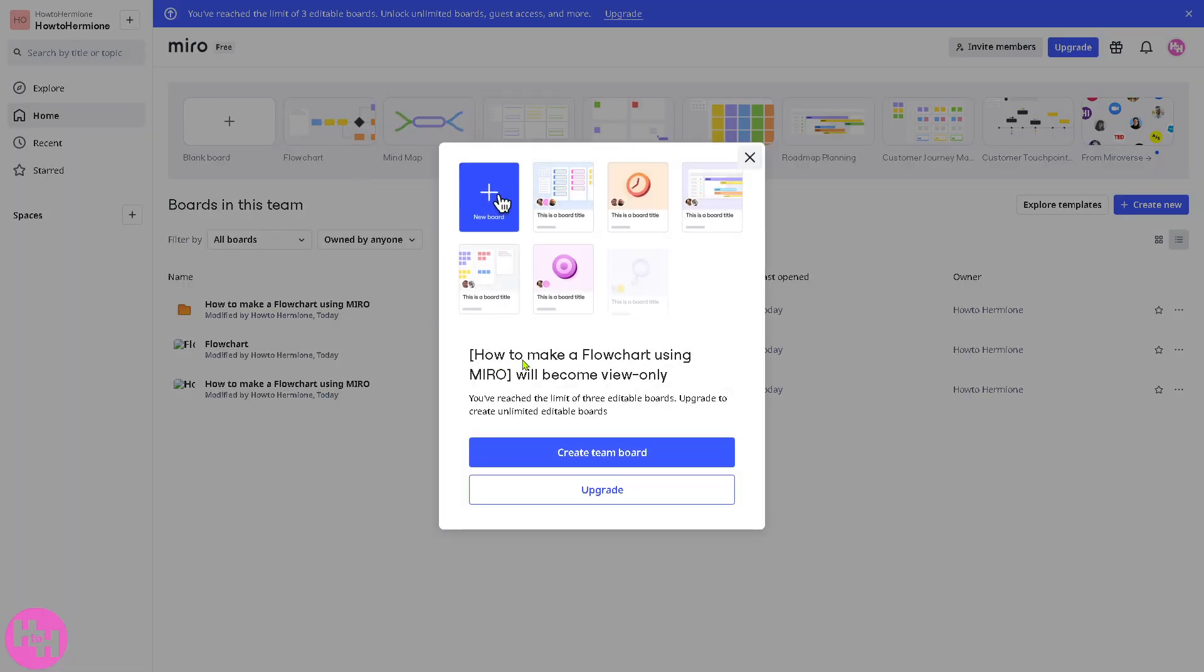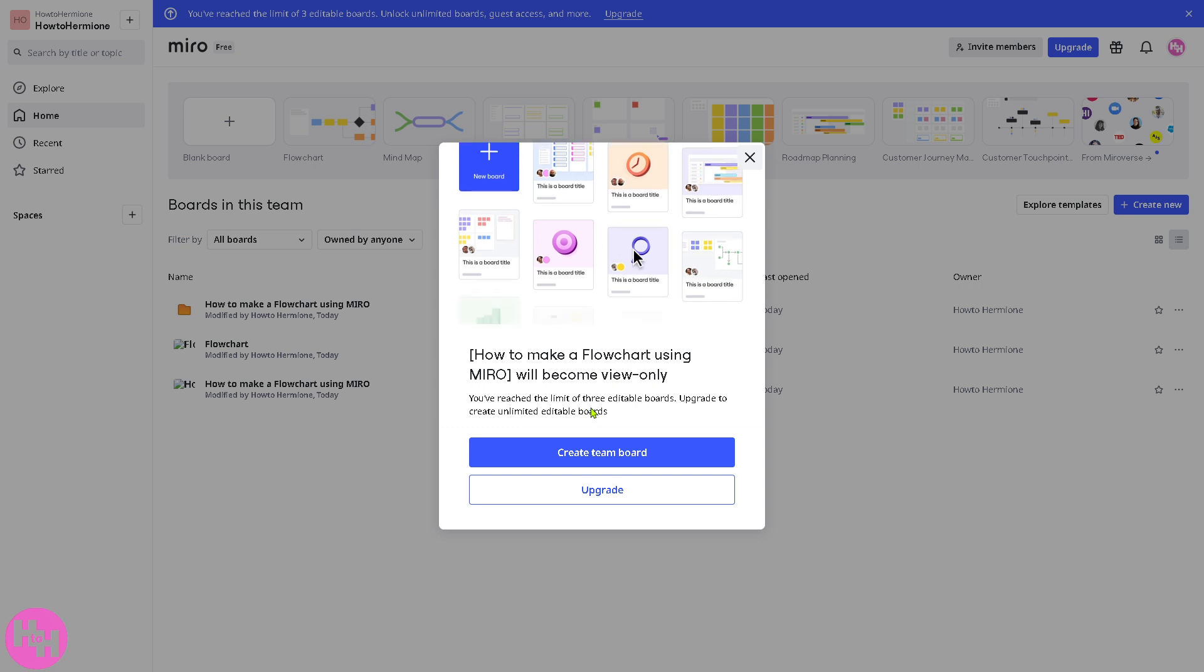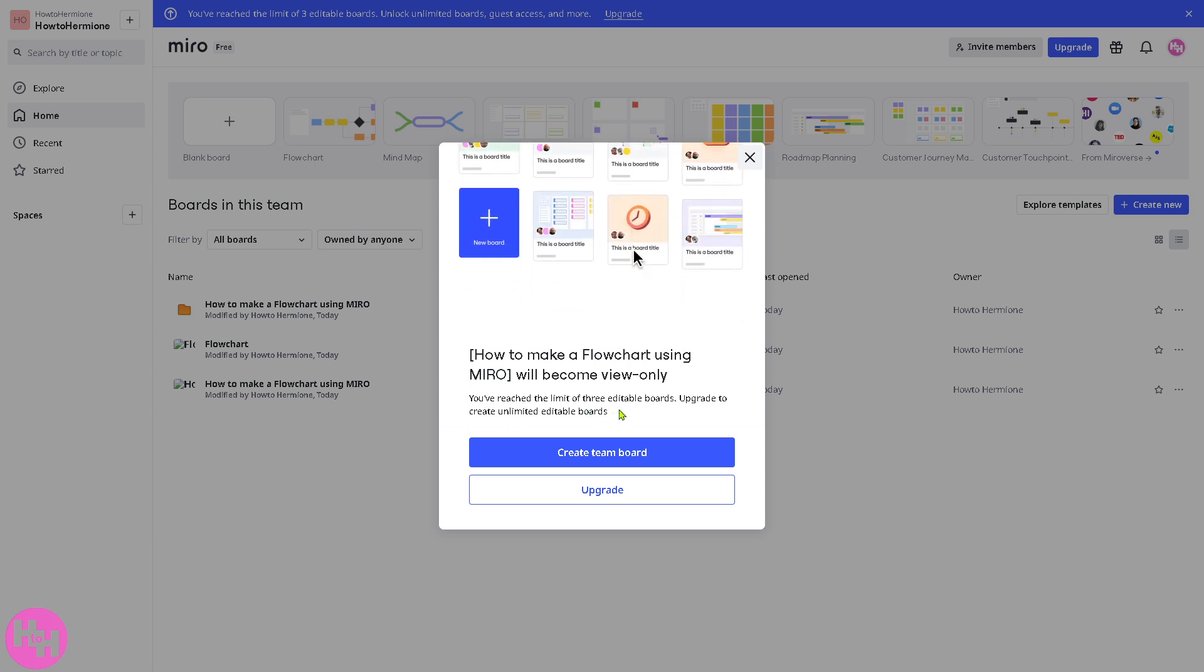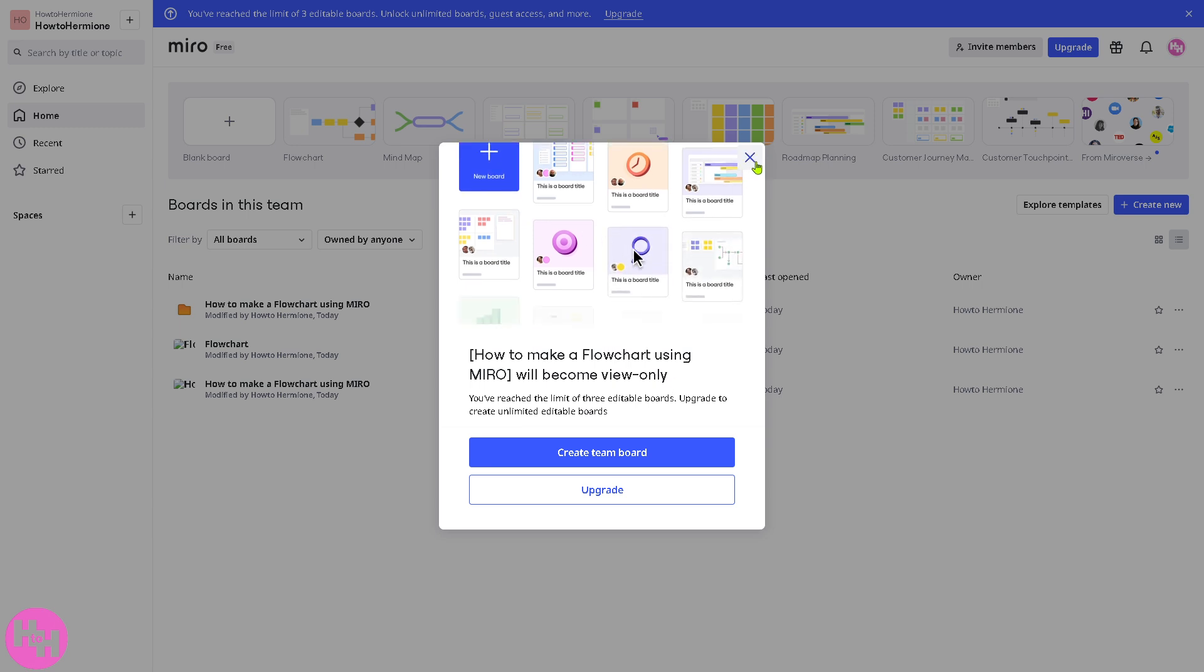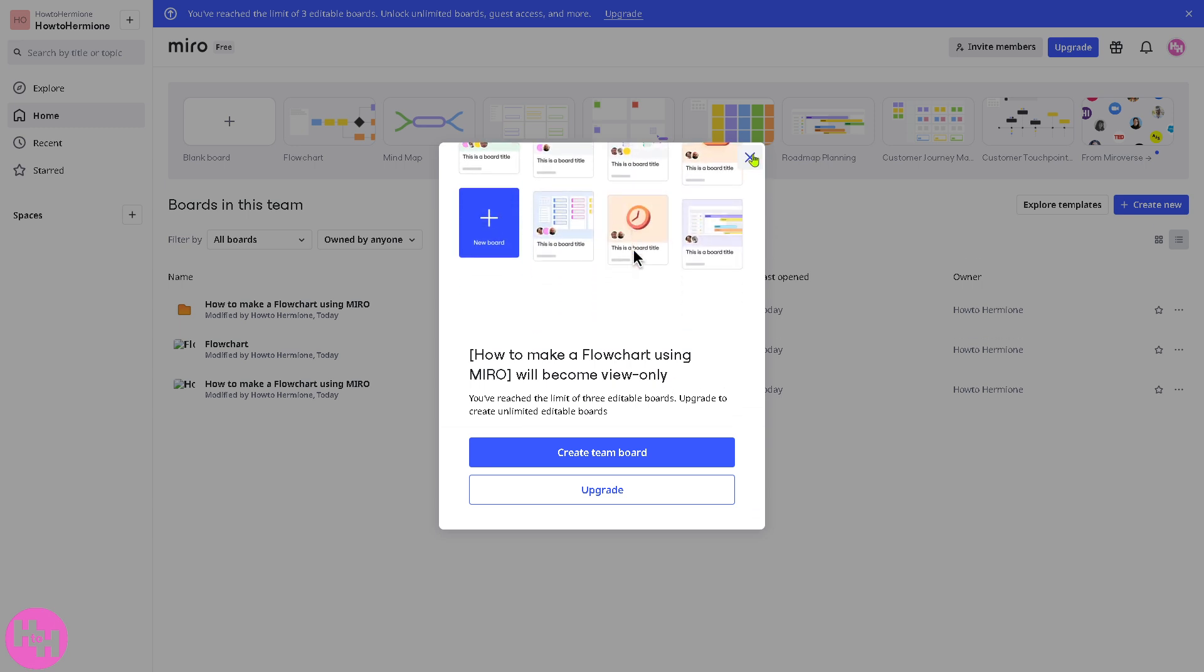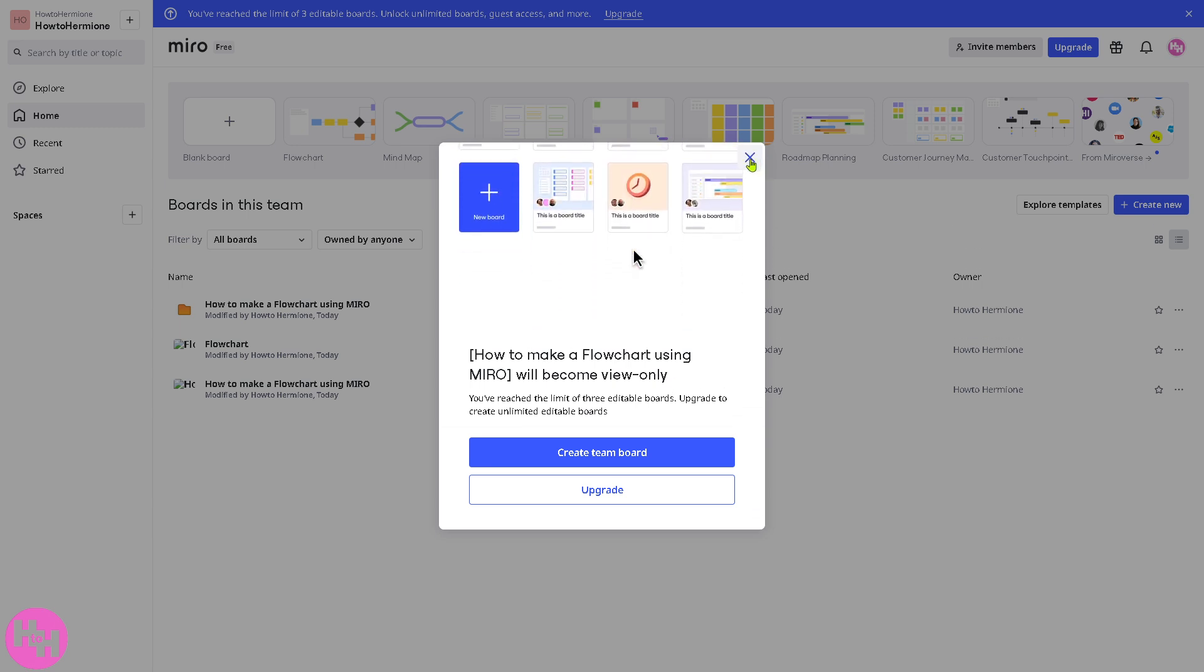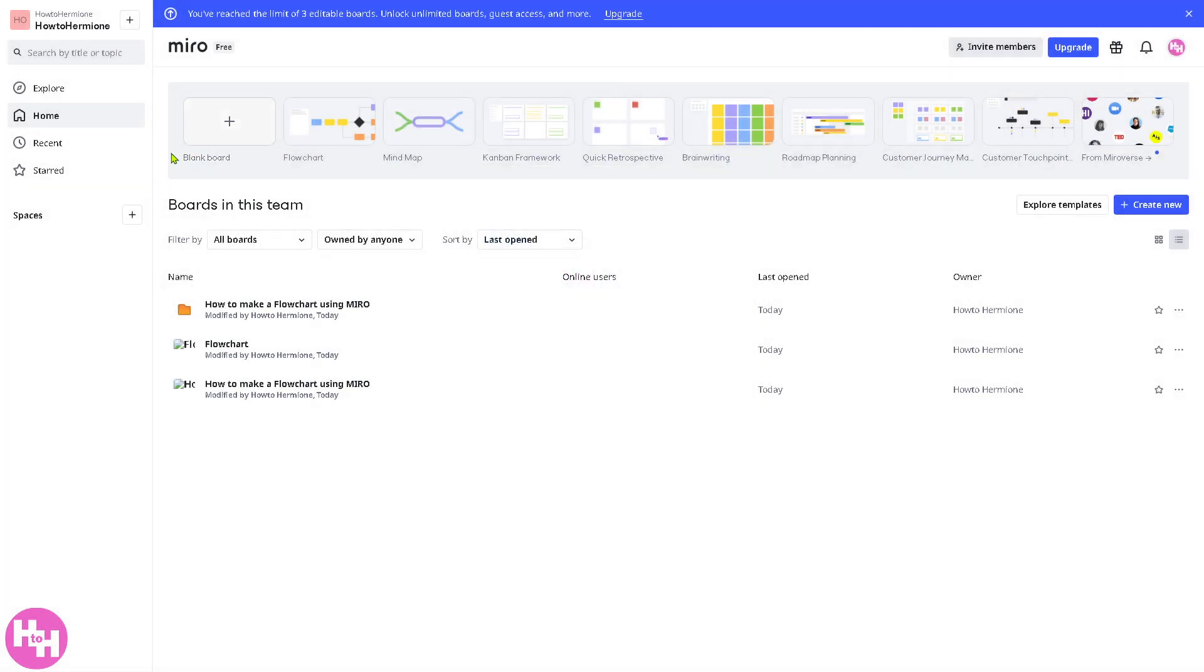Now, since we have reached the limit of three editable boards, you need to upgrade to create unlimited editable boards. Now, one of the workarounds for us to be able to create a wireframe without upgrading to a subscription plan, I want you to go to the boards right here.